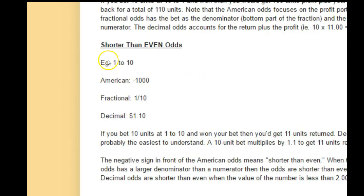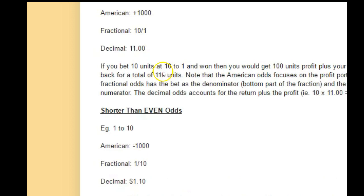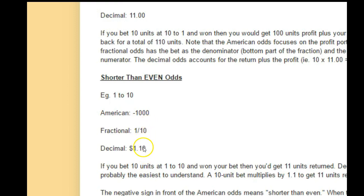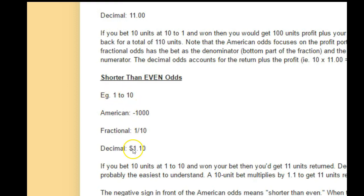For shorter than even, 1 to 10 is something to look at — just the exact opposite. 1 to 10 means American odds of minus 1,000, so you have to bet 10 units to try and profit one. For fractional, the bet side is on the bottom and the profit side is on the top of the fraction. For decimal odds, you'd be taking your unit — say you bet 10 units — and multiplying it by 1.1 to get a return of 11. That's an increase of 10%.